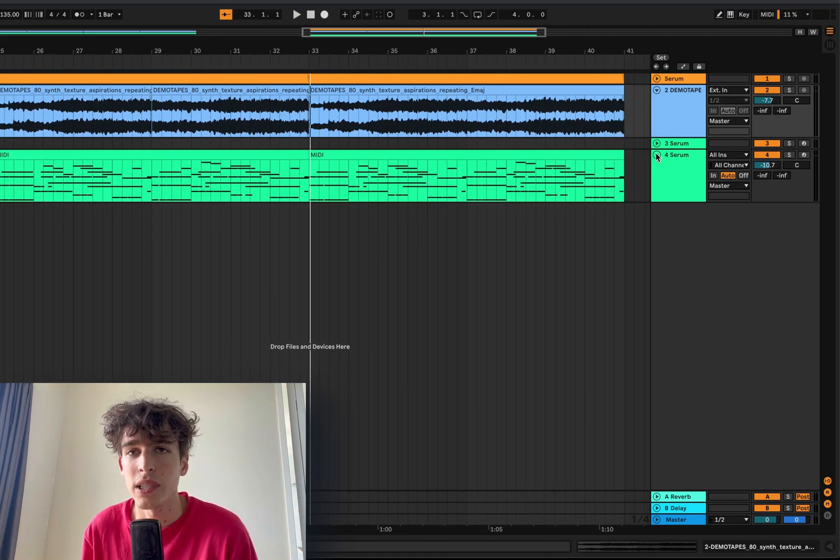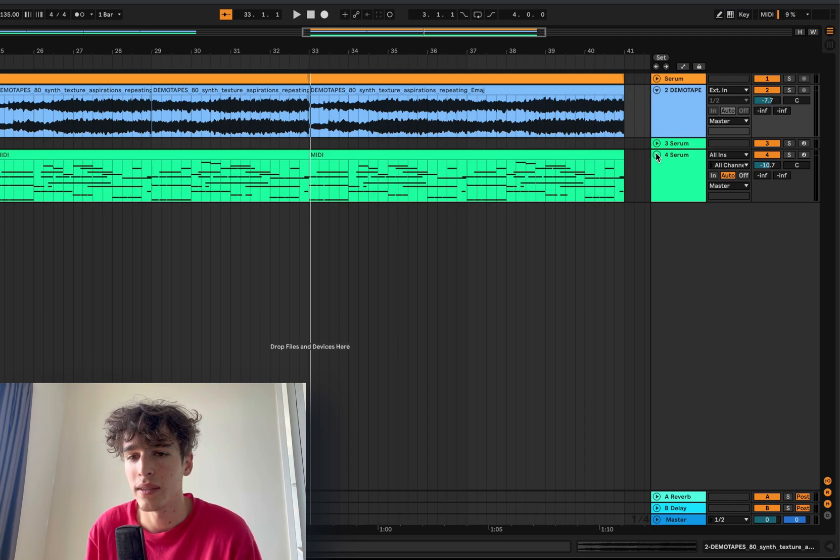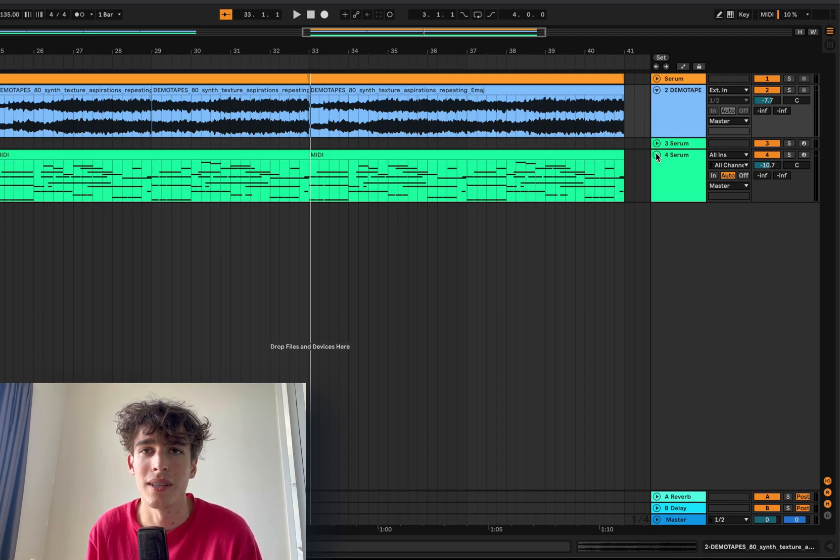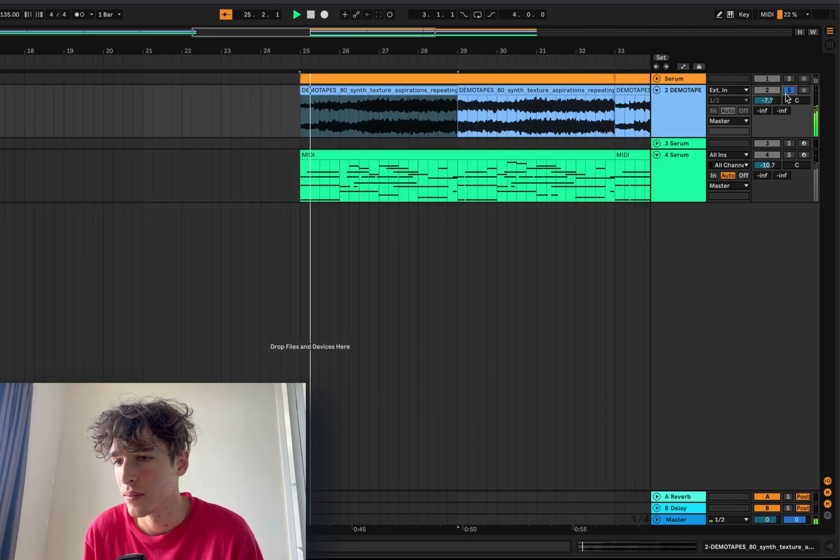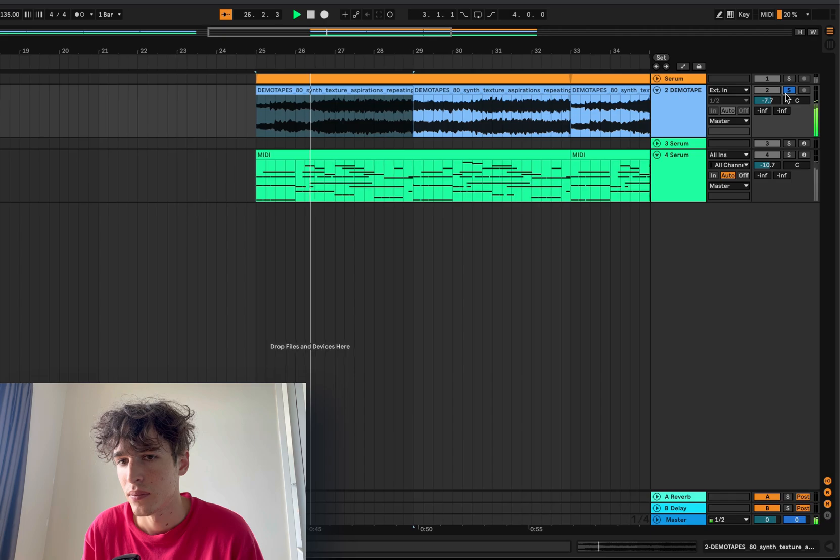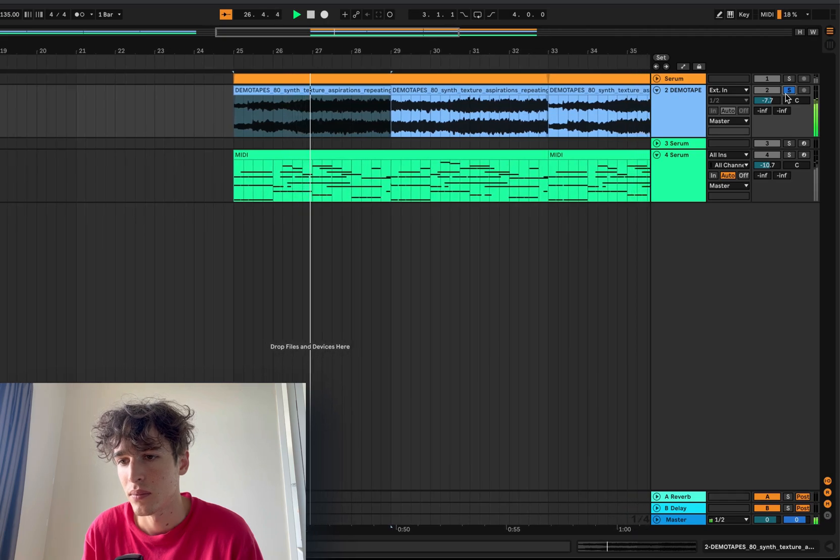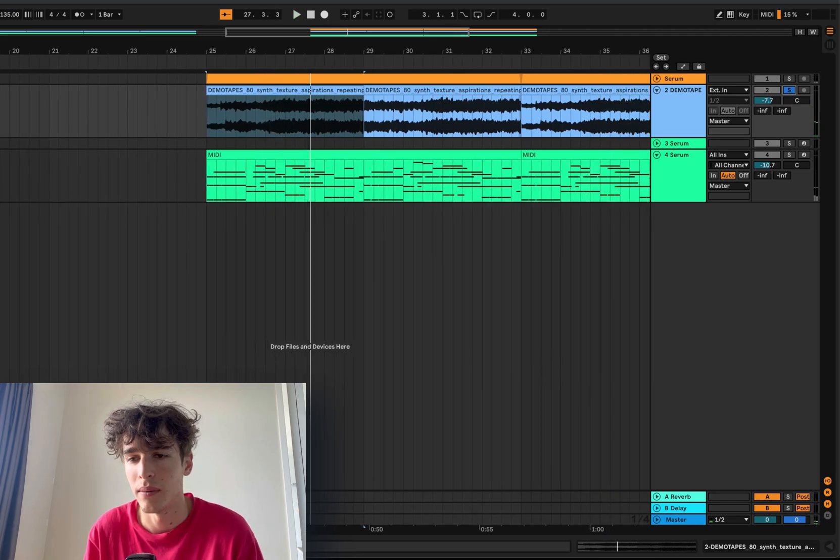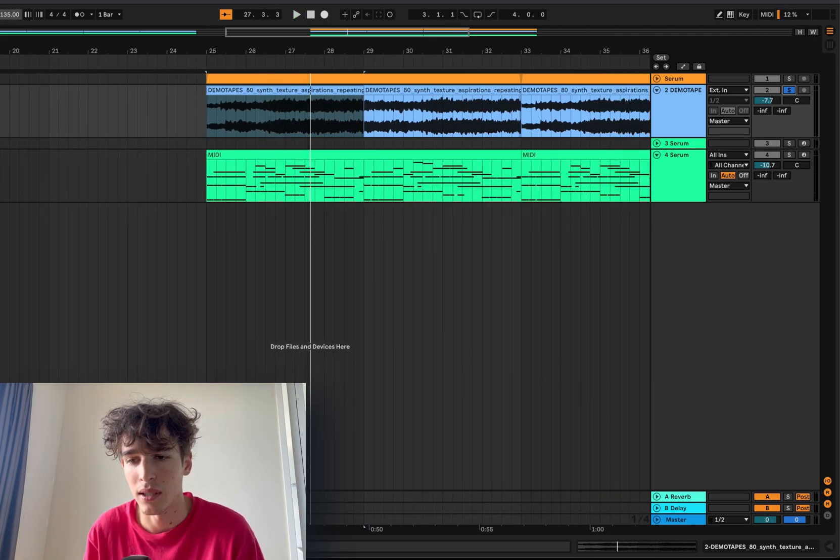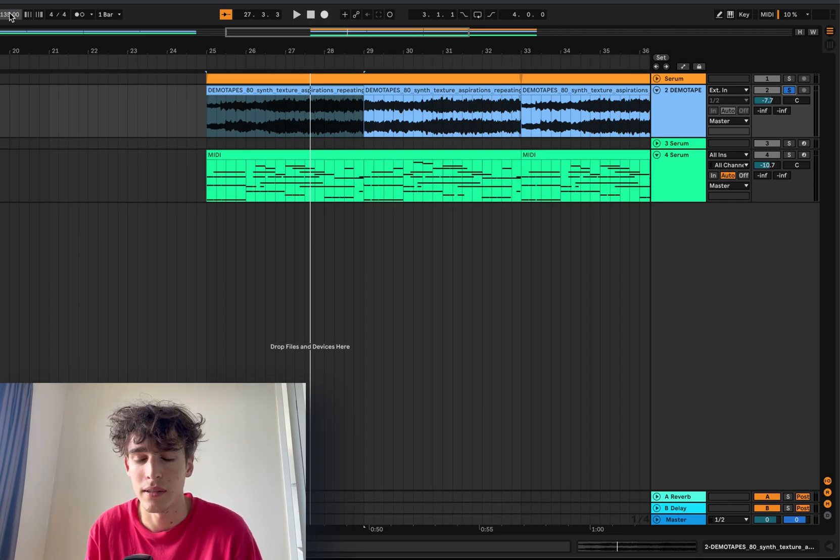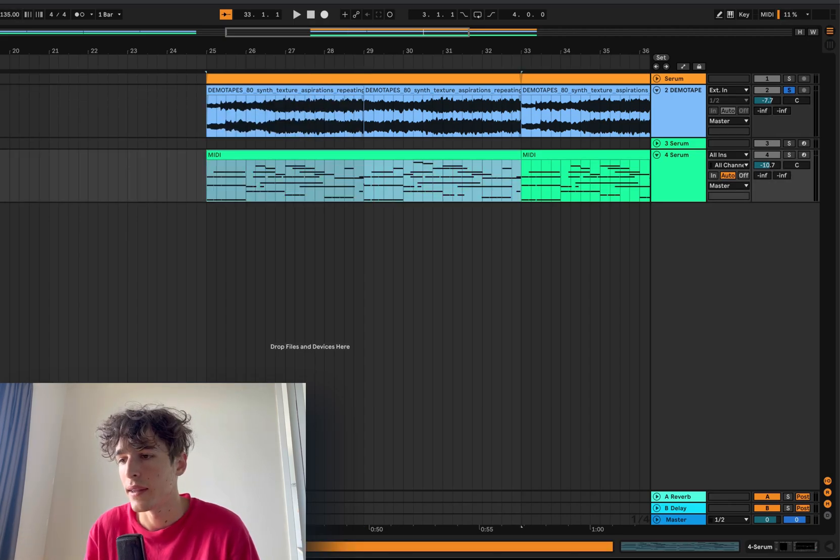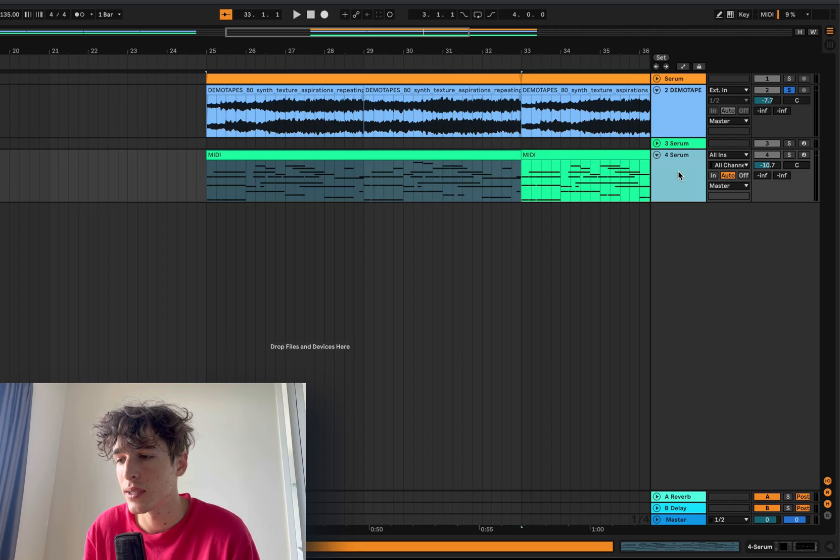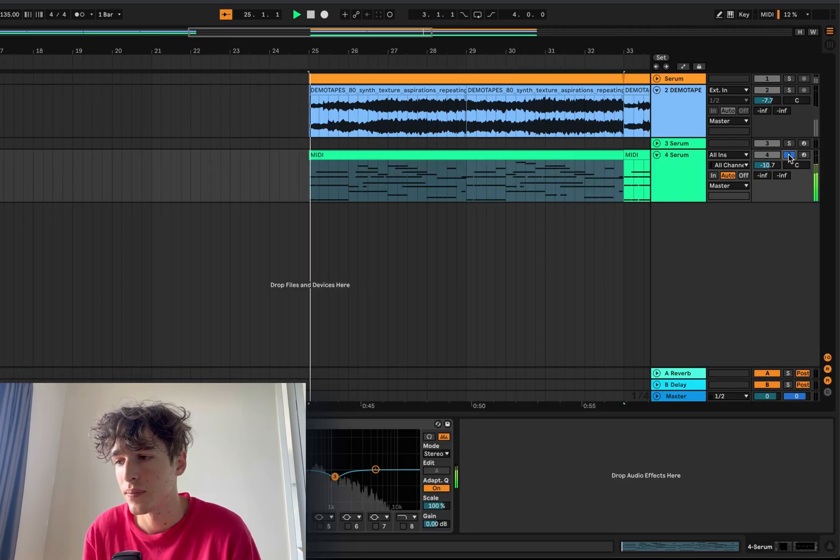Alright yeah, so pretty simple stuff. I basically stole a demo tape splice loop, so it's just some little atmospheres. It's actually 80 BPM but I've slowed it down to 135 because I feel like that's the tempo that I want for the song. And this here, this is a serum preset that you can find on my serum bank.